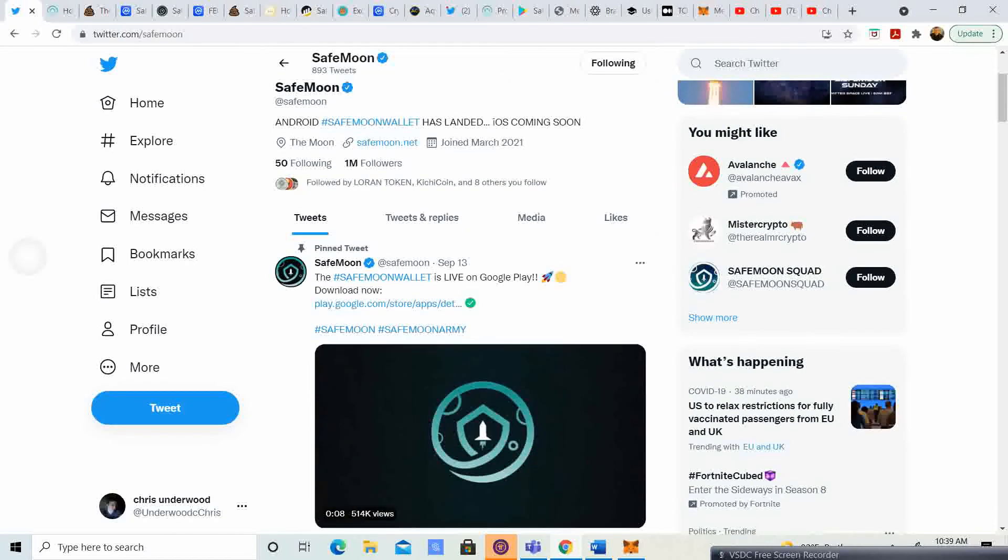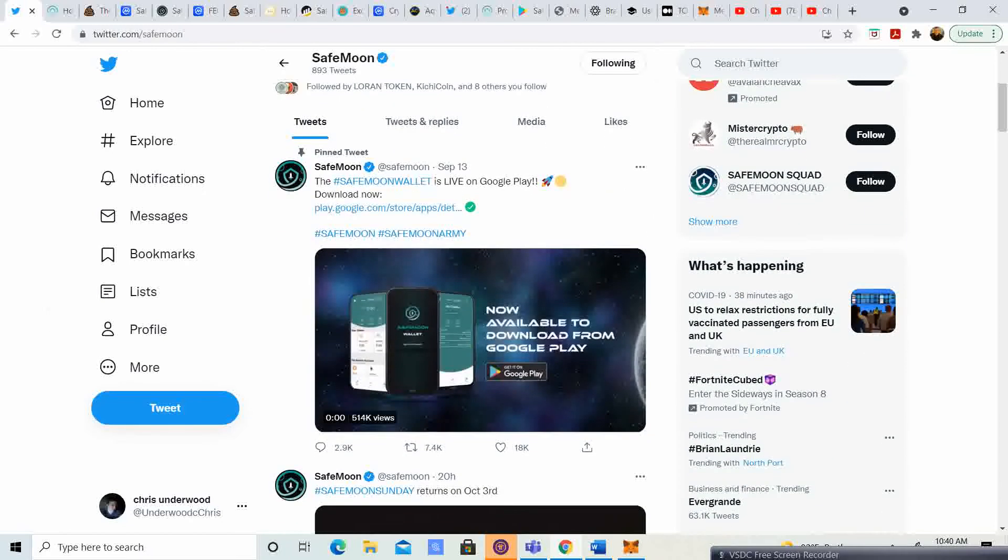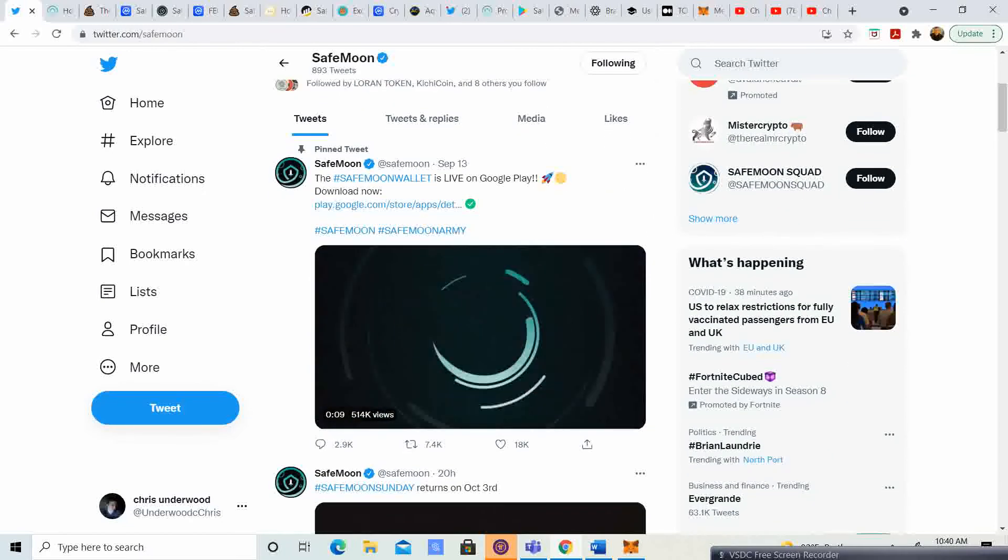And then they said that once that is complete, they're going to be working on version two, but the wallets have to come out before version two can come out.